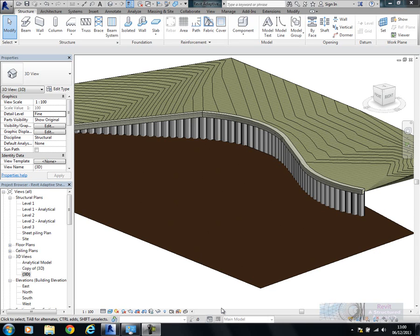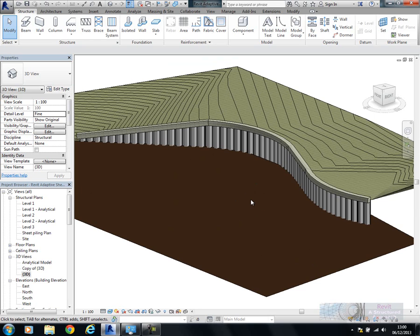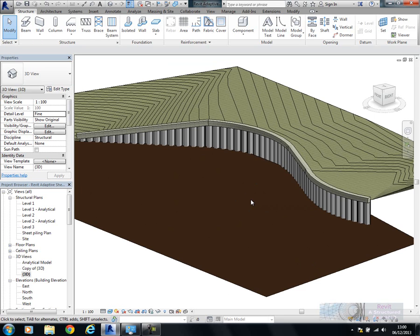Hi everyone and welcome to this quick Revit 2014 tutorial to show you how to model piled wall systems. In this example I'm going to show you something relating to sheet piling, but you could use this for secant piled walls or contiguous piles and walls of that type of nature.